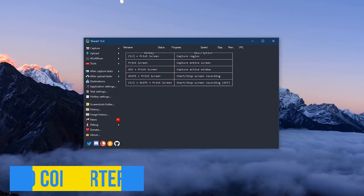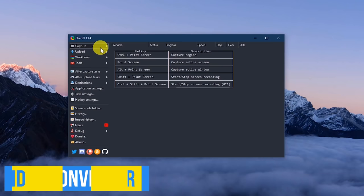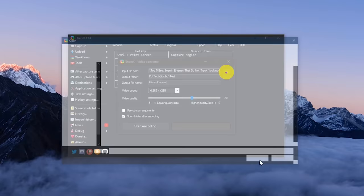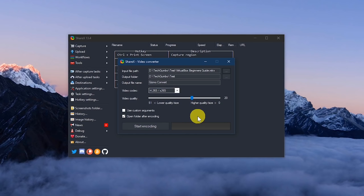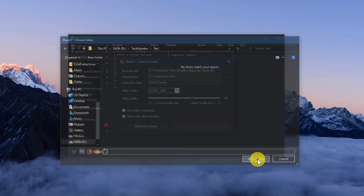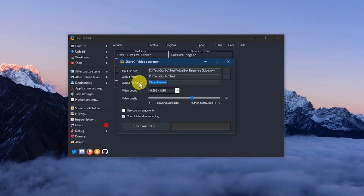If you ever need to convert any of your video files, ShareX has a useful video converter. On the home screen, go to Tools and select Video Converter. This will open a new window. For Input File Path, click the three dots to browse for the video file you'd like to convert. Go with this one here. Let's go down to Output Folder and click the three dots to select the location of your converted file. Give your file a name. I'll just call this one VBConvert.